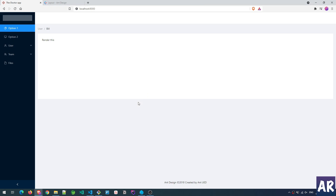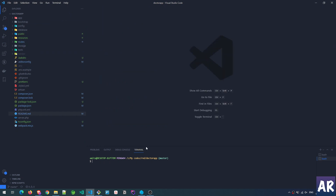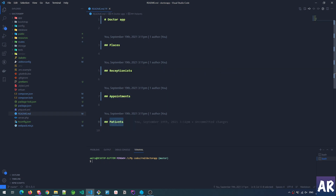I have a clean installation of Laravel. The only thing I've changed is the readme — I've added the entities I need. I need to have places (I'm calling them places because it can be a clinic or a hospital), receptionists (because one place can have multiple receptionists), appointments, and patients. That's the bare minimum he wanted, and it looks quite straightforward.